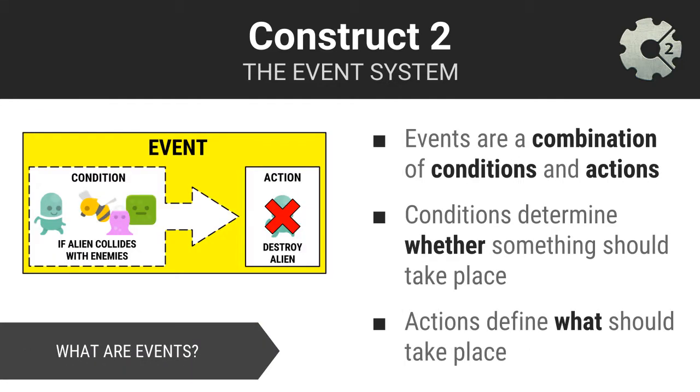In Construct2's event system, you define one or more events. Events are a combination of conditions and actions. Conditions are logical tests, for example, whether something has taken place in the game. And actions are things that should occur in response to conditions being met.